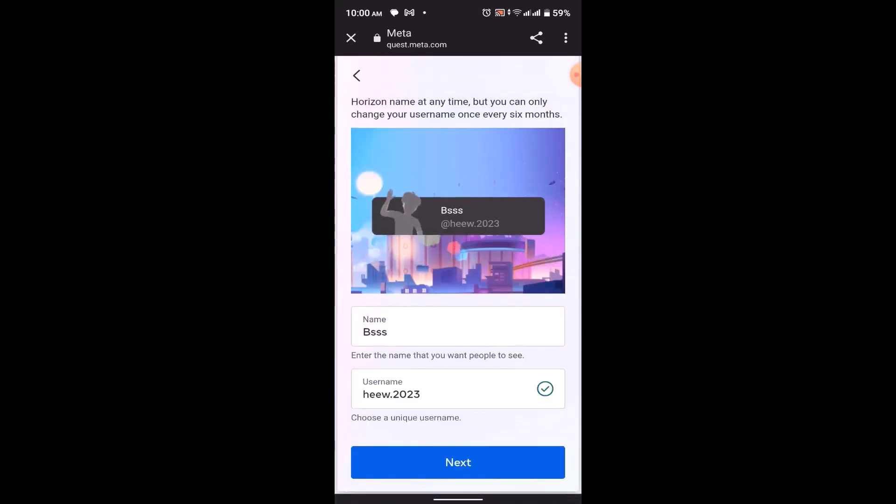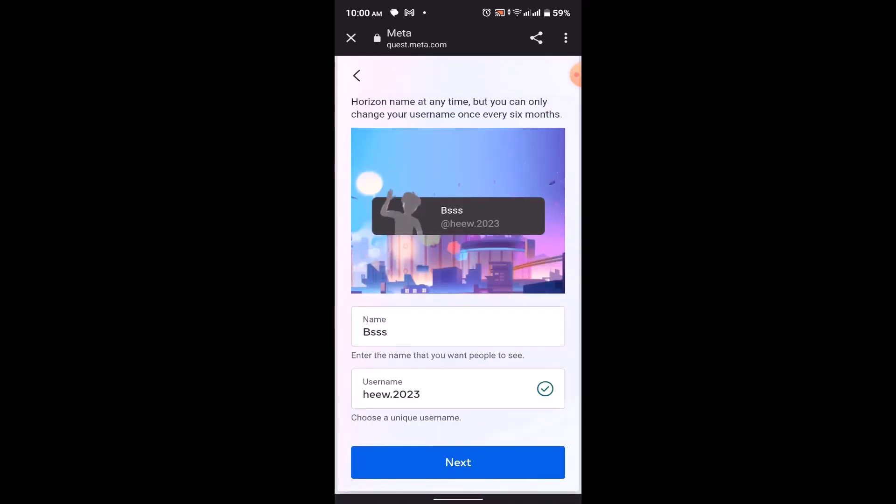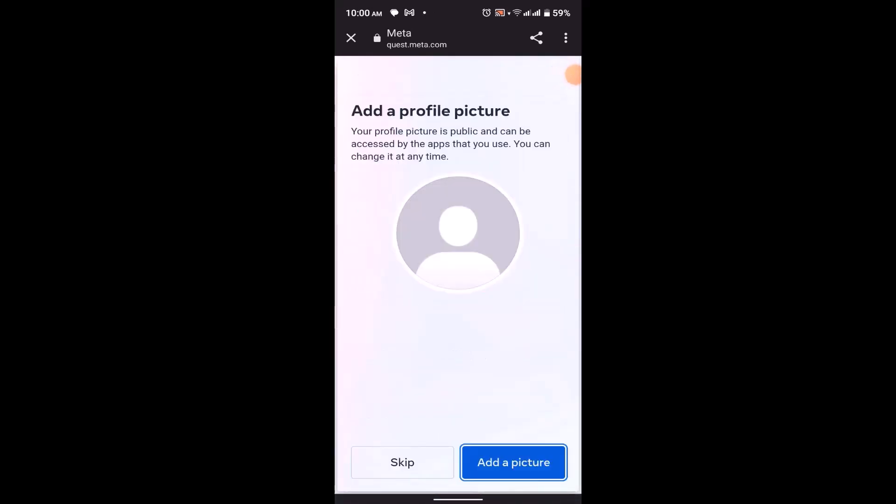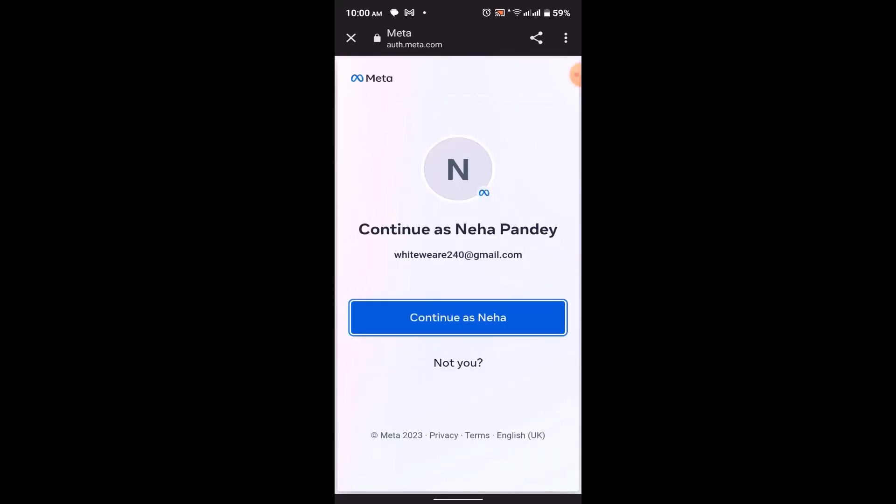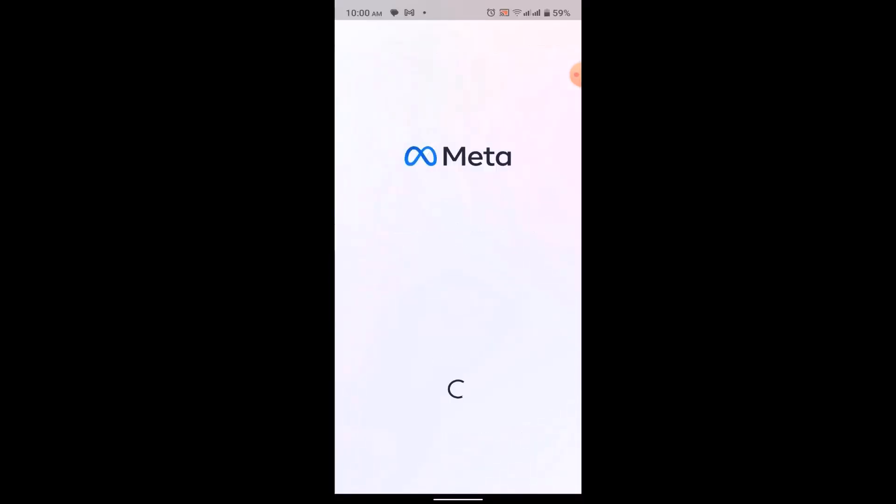If you want, you can also add a profile picture, but if you don't want, then click on skip. Then you'll be asked to confirm whether it is you or not, this is your account, and click on continue as the following name. After that, you've successfully created your Oculus account.